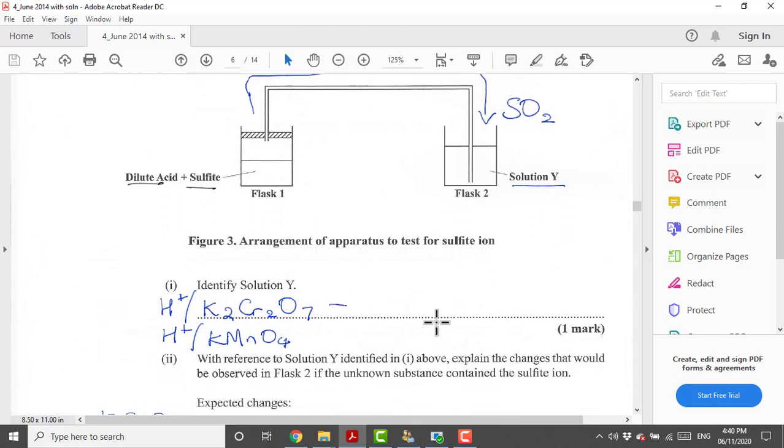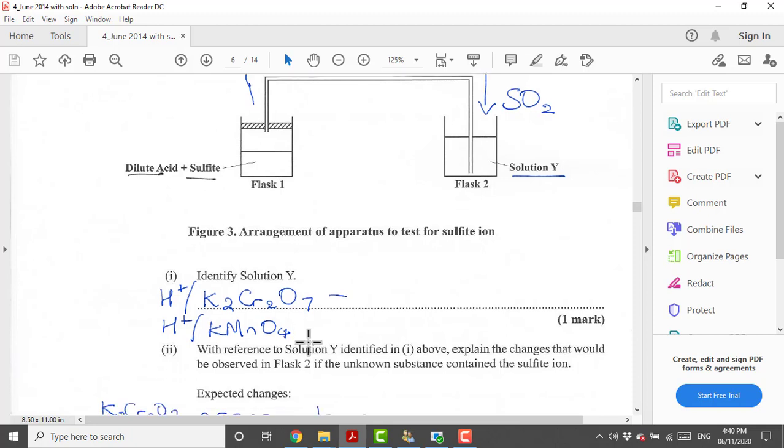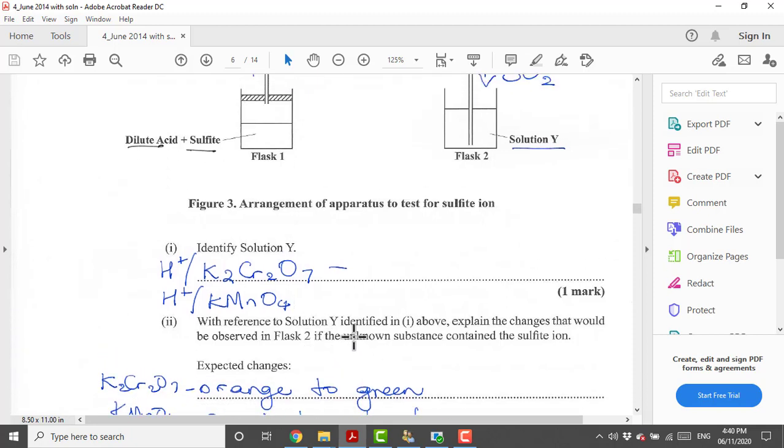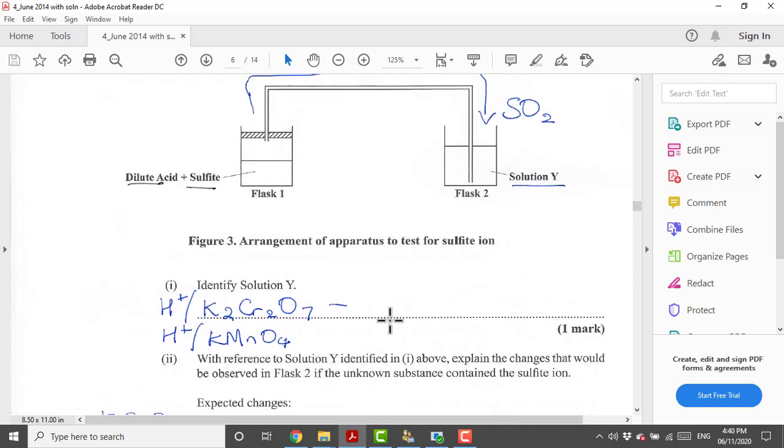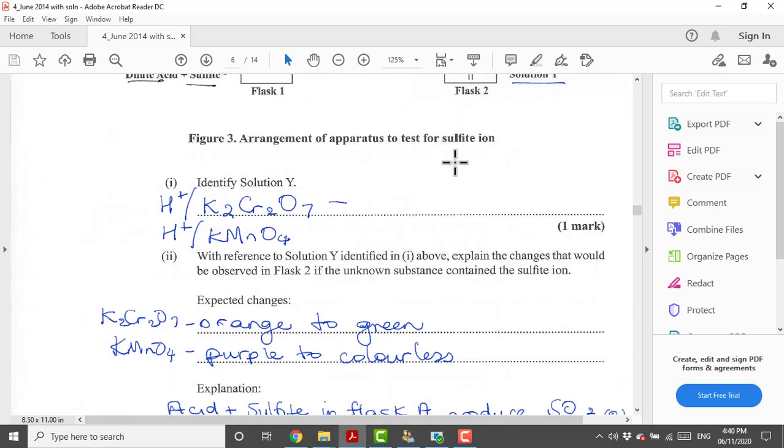How can we identify Y? There are two reagents that we use to identify sulfur dioxide gas. That can be either acidified potassium dichromate or acidified potassium permanganate. What changes would you expect to see if this was potassium dichromate? Potassium dichromate is originally orange and when the sulfur dioxide is bubbled into it, it turns green.